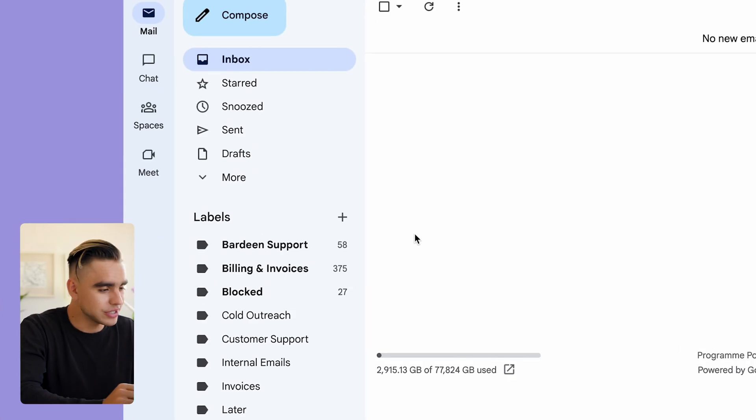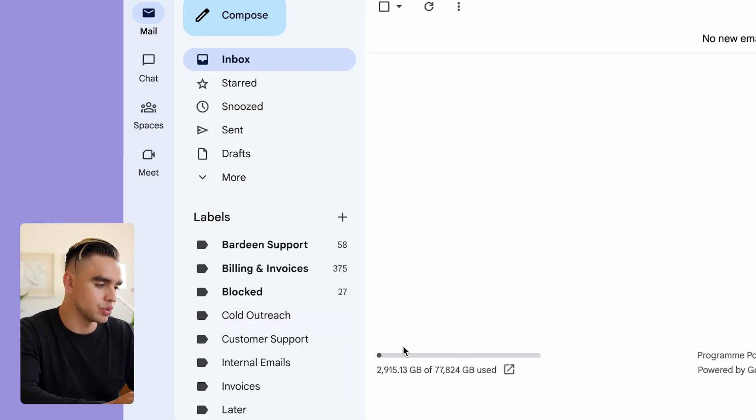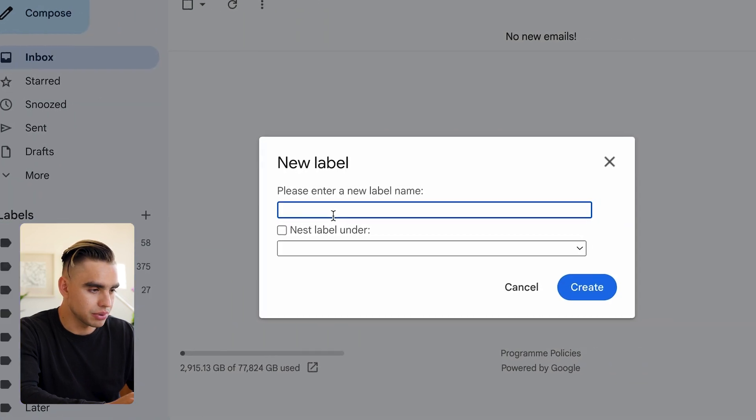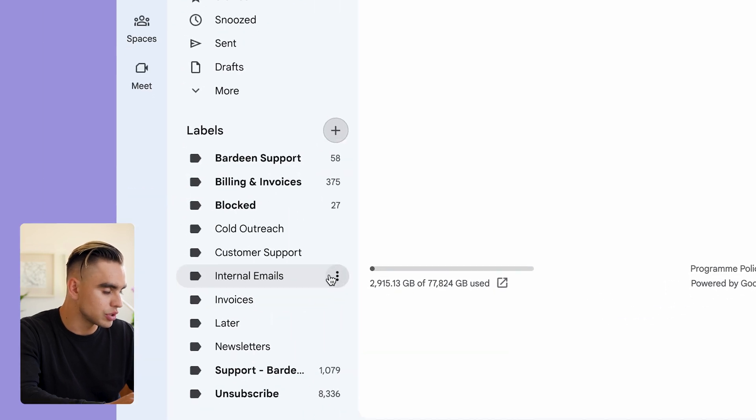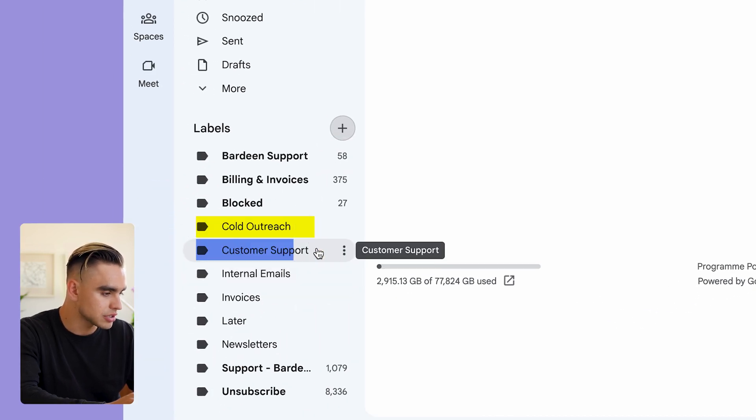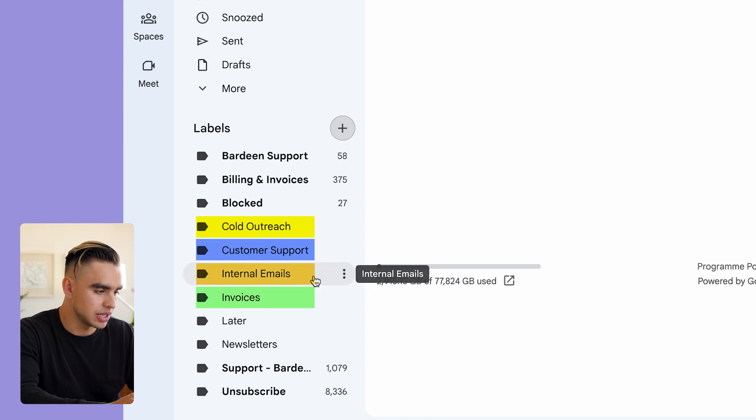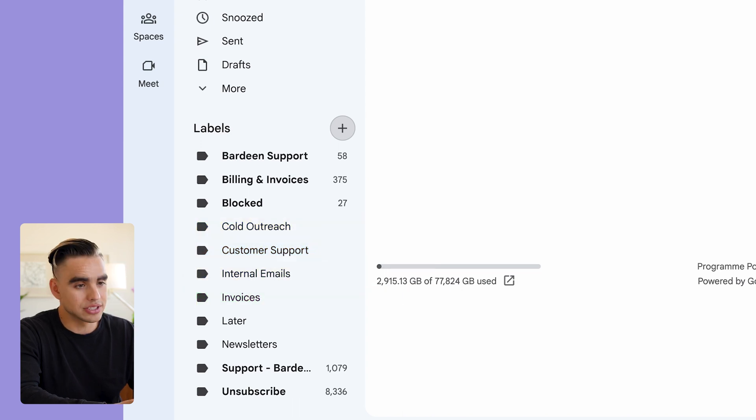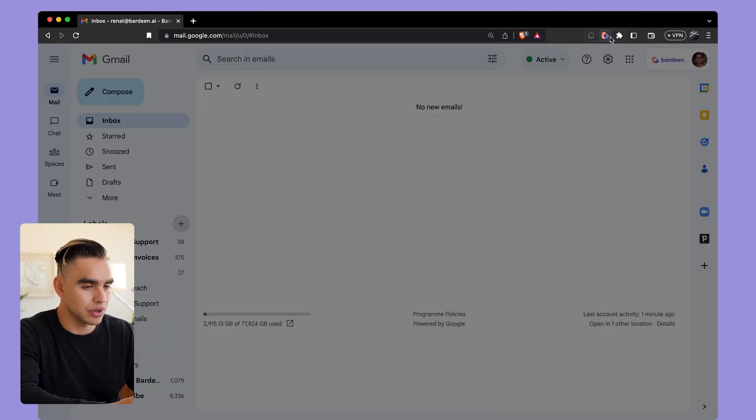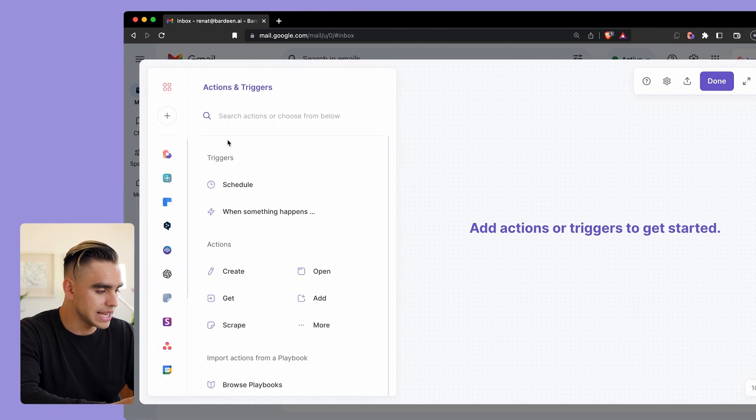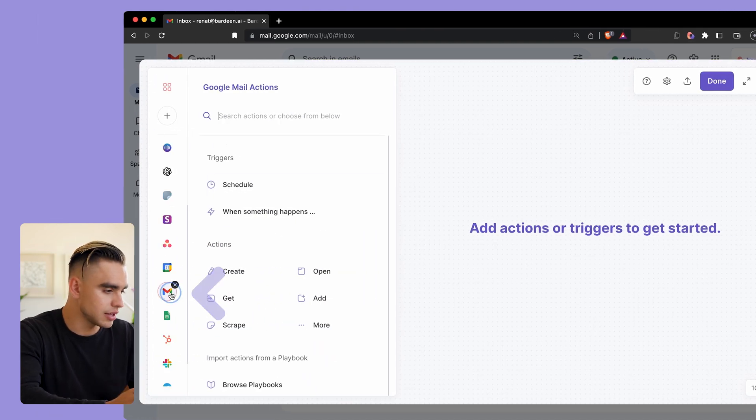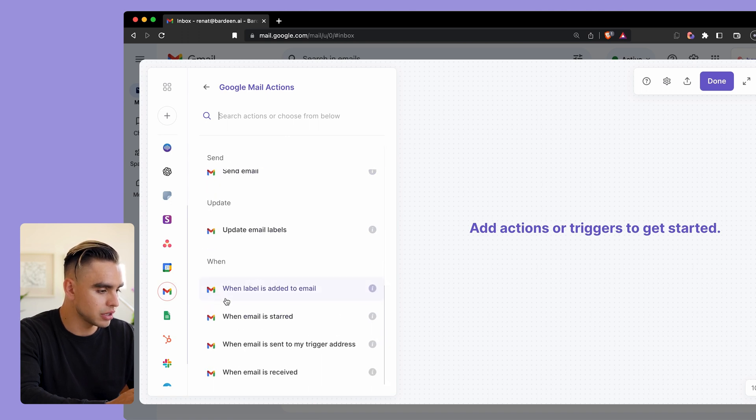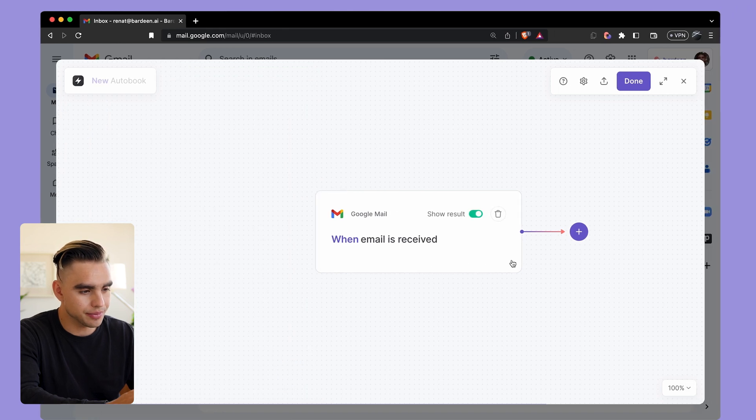The first thing that I want to do is create a label that will later apply to a given email. You can do it directly from Gmail - click on the plus icon and create a label. In my case I already have my labels created: here I have cold outreach, customer support, invoices, and internal team emails. Now it's time to build the automation. Let me open up Bardeen Chrome extension, click on Create, and the first action I will add is going to be a trigger from Gmail when an email is received. Let's click on Done. Then I want to classify that email using OpenAI.